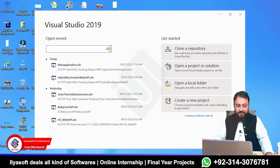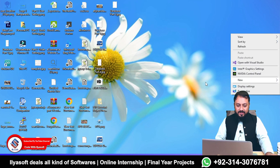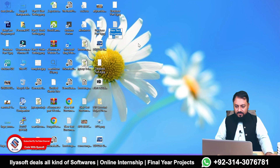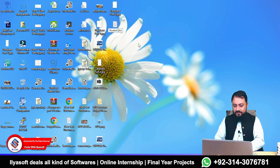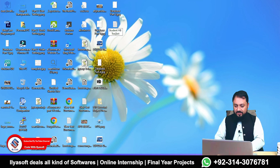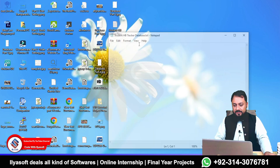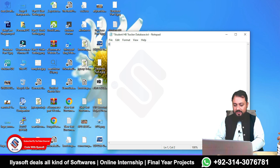I am going to create a simple text file — a Notepad file. I will write here: 'Student HB Tracker' — HB means Hybrid Bus Tracking — so 'Student HB Tracker Database'. Then record the database name.